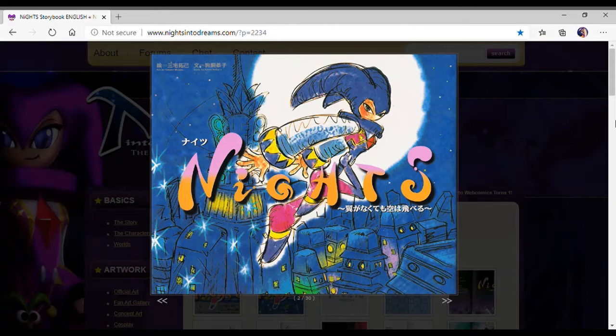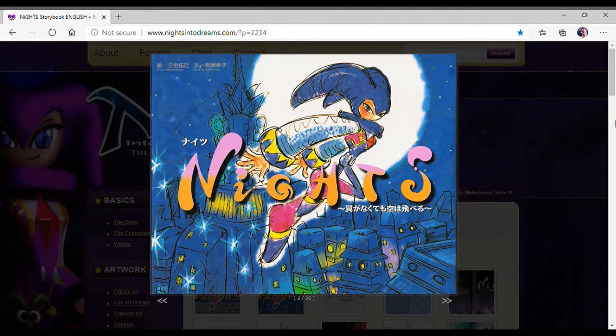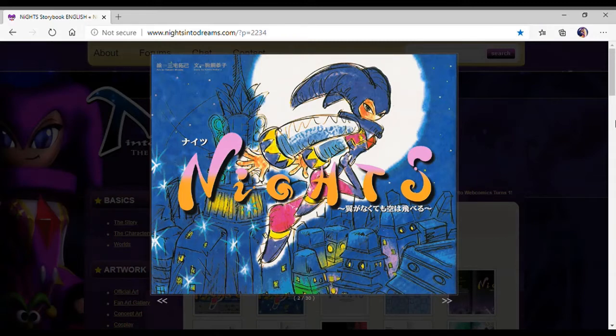Unfortunately, it only stayed in Japan, meaning there was no English translation. However, that's where the Nights community came to the rescue. I think it was Trippy who translated this if I read this right.